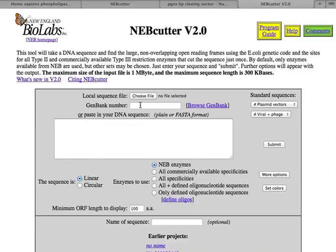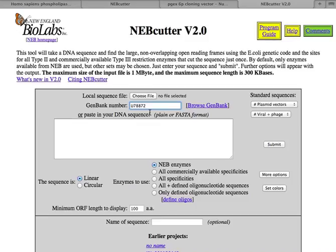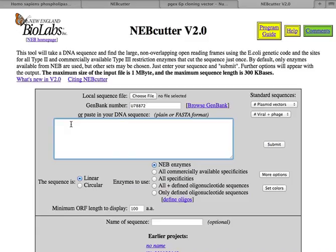If you noticed, the PGX vector system, each one of them has an accession number, and so PGX6P1 has the accession number U78872. And so I put it in here into the GenBank number so we can cut this piece of DNA. Just briefly as a word of caution, if you put it down here it won't work. If you wanted to copy and paste the entire sequence, you could do that here.